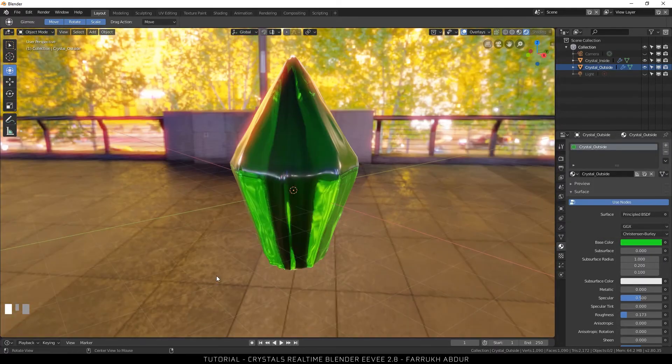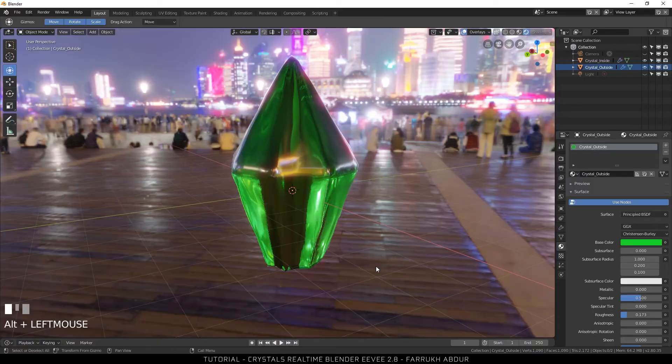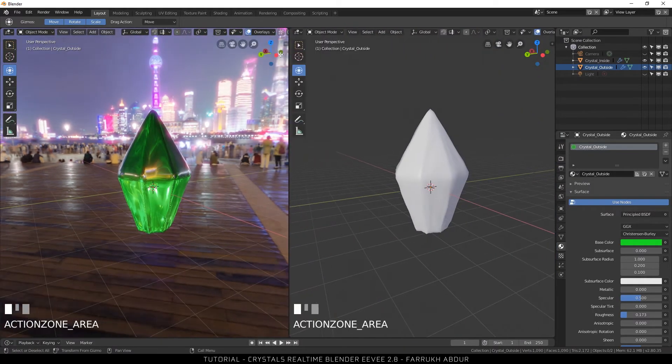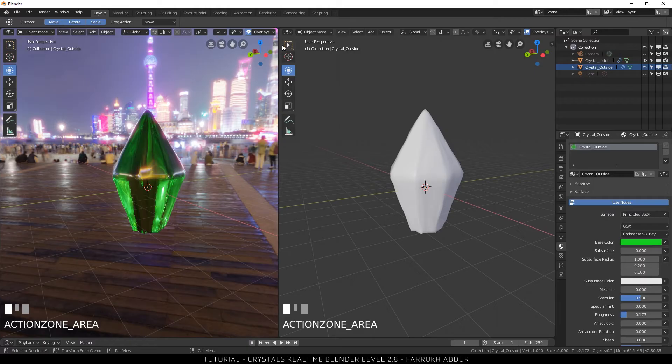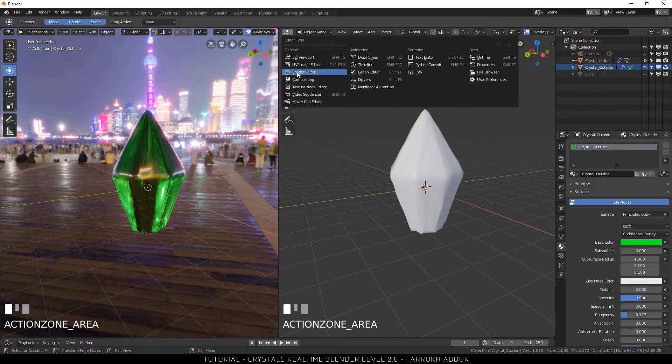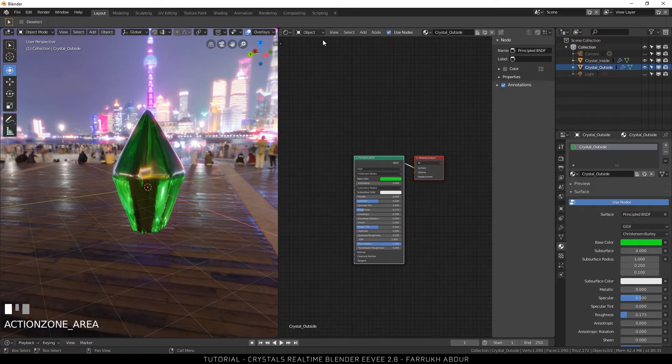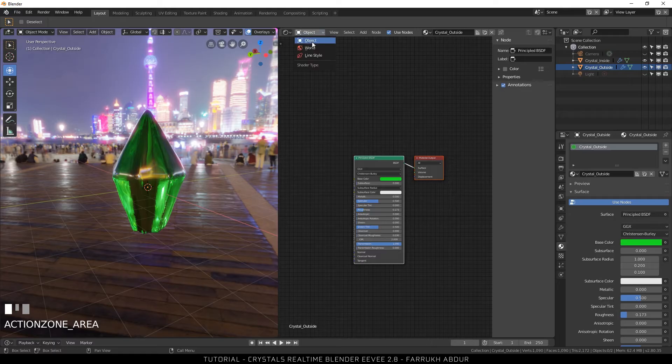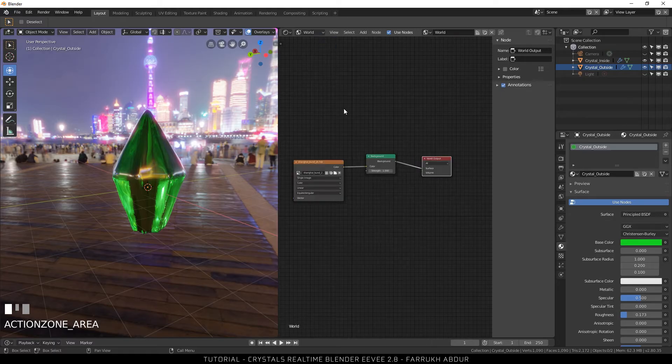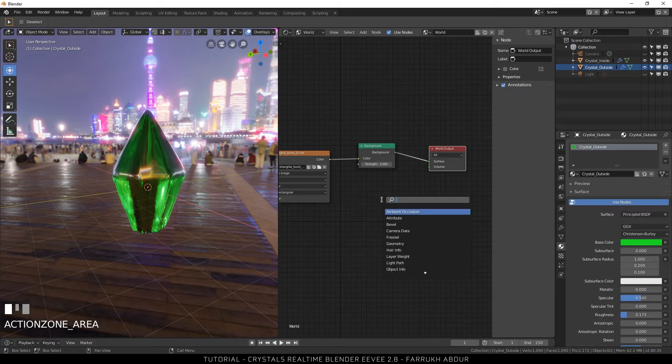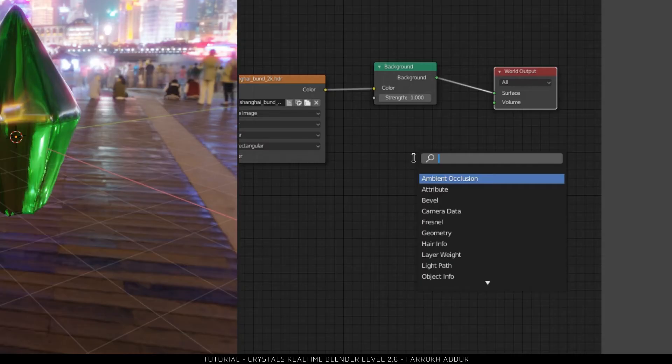The last step here is to hide the background HDR map which is visible in the scene. For this I will split the view. Set the new view as shader editor and from the top I will change it to world. This will allow scene environment to be changed. Now I will add three new nodes here.